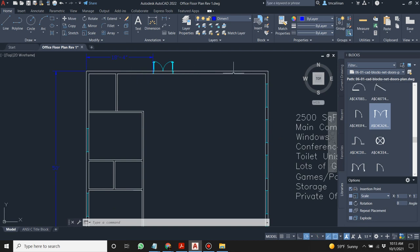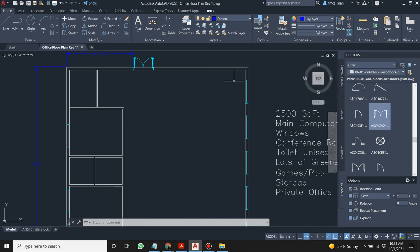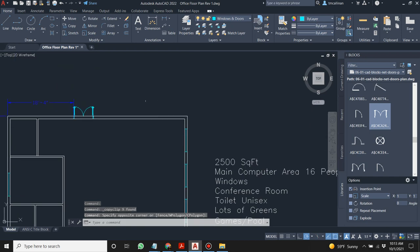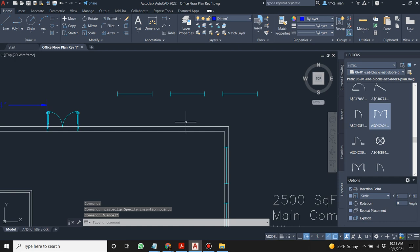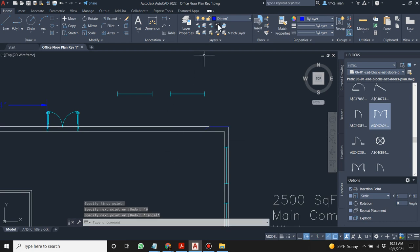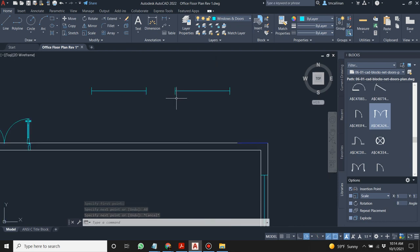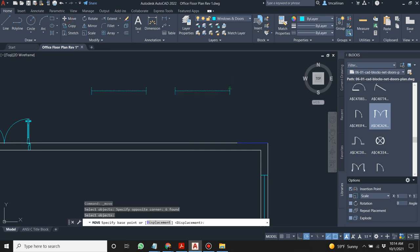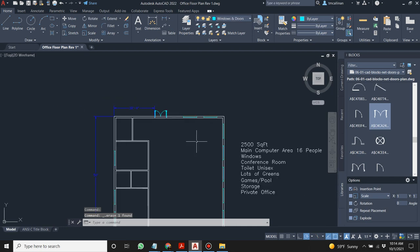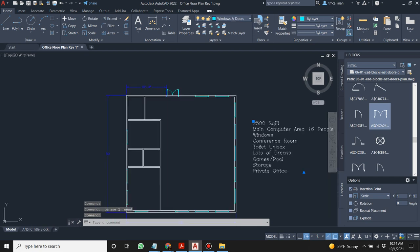Now add a couple of windows near the entrance. Highlight the window objects, press Ctrl+V, place them near the entry area, remove the extra one, then use Move to plant them in position — you want lots of sunlight. Turn off the construction line layer and we're done with windows.